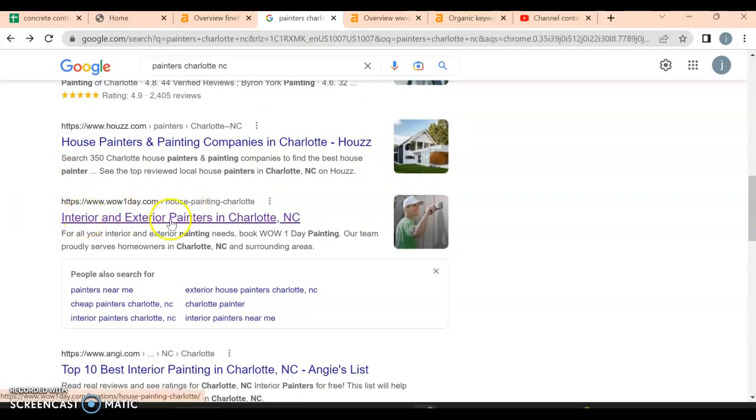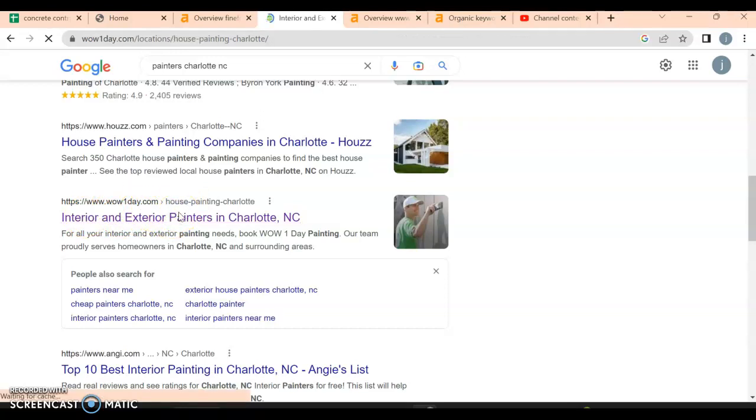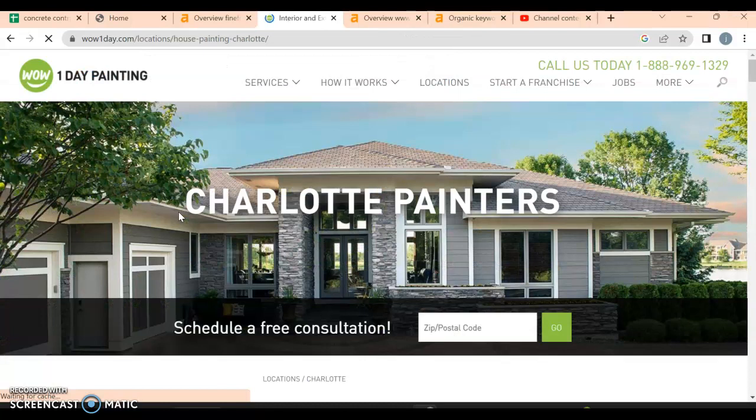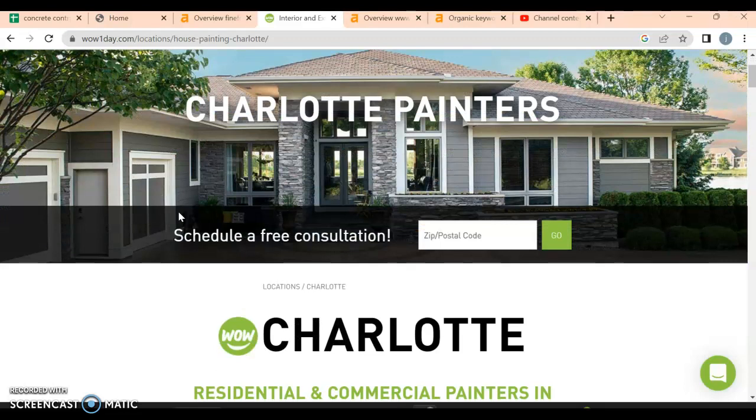But now let's look at these guys. Wow 1 Day dot com. They are a franchise. They are pulling off of the franchise but they are doing their own thing for Charlotte, North Carolina.